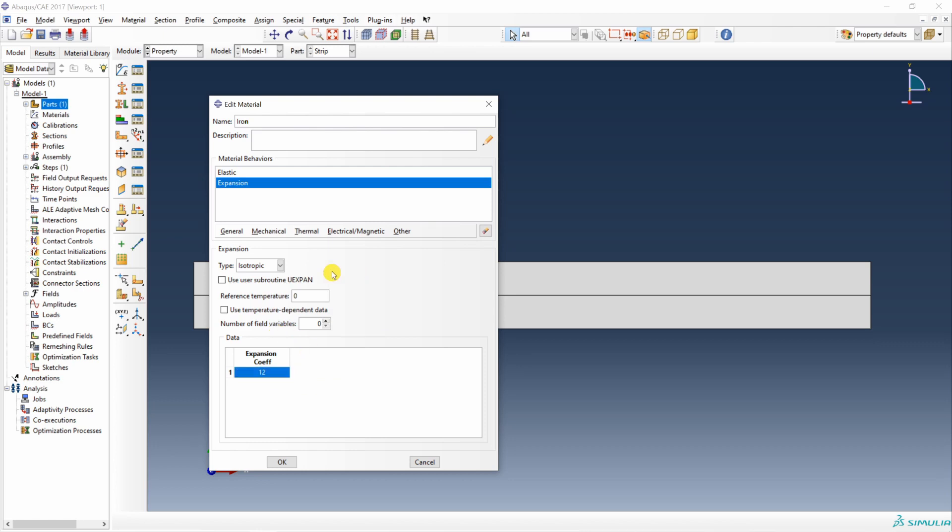We are going to keep it as isotropic but you have option to choose it as anisotropic as well. Or you can use this subroutine user expansion where you can define your own expansion coefficients as well. Say okay.